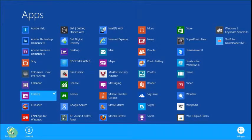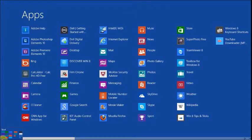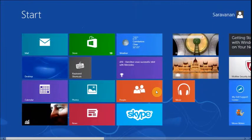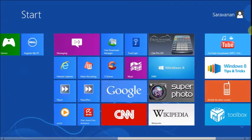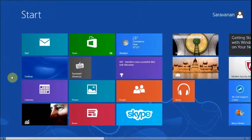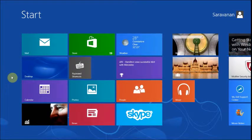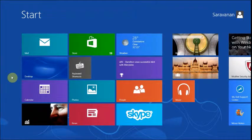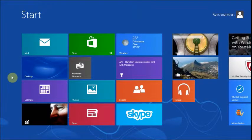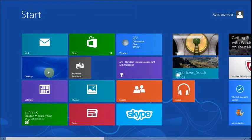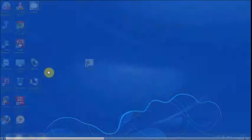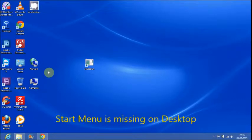You can go to the traditional desktop just by clicking the desktop tile. Desktop is treated as an application on the Metro screen. Just click on desktop to go to the traditional desktop. But there is no Start menu in the new Windows 8 desktop.